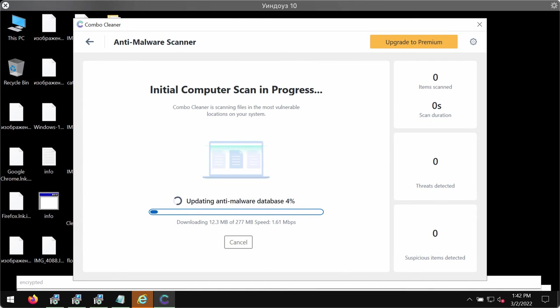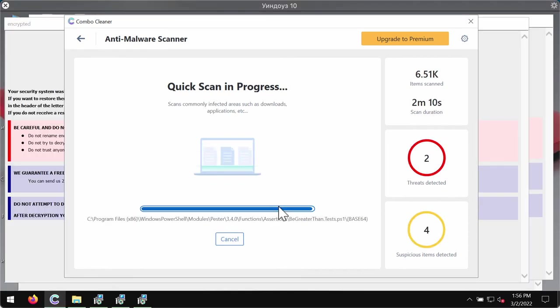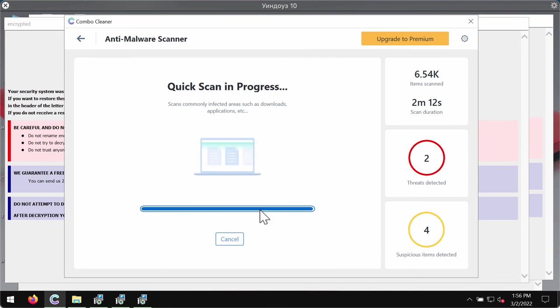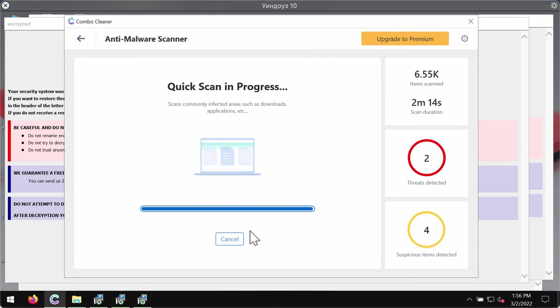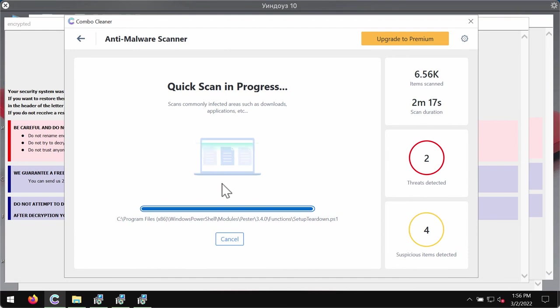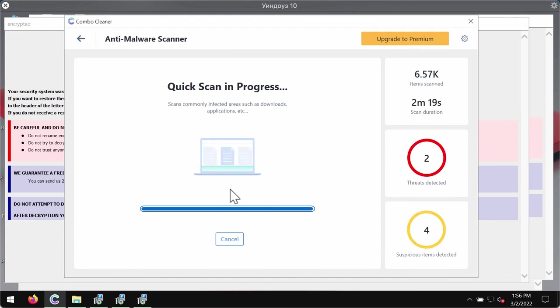The program will first of all update its anti-malware database for proper malware detection. After the anti-malware database is updated, the program begins scanning the system and will give you the summary of all the threats that were revealed during the scan.